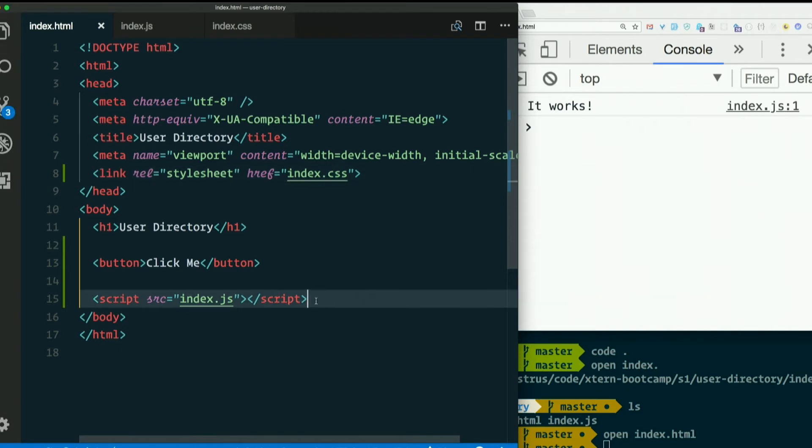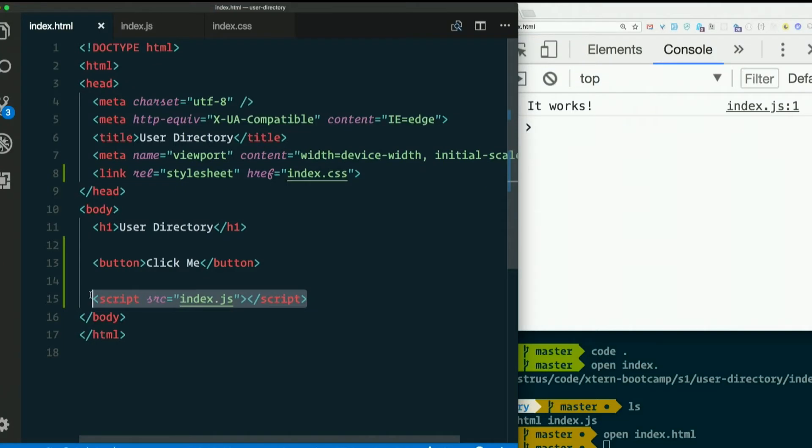And you put the JavaScript in the body at the end so that if you're trying to get DOM elements, they will already have rendered on the page before you try to get them. So that's why we put JavaScript at the bottom. And we want stylesheet at the top so that it loads that before it starts rendering the page.